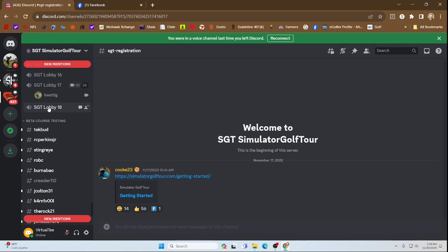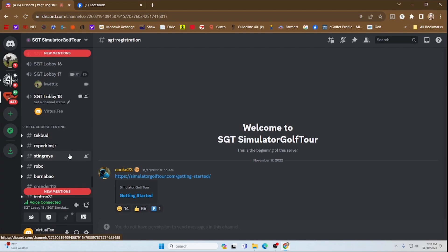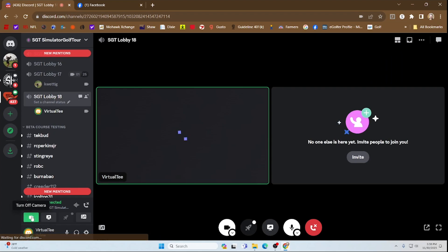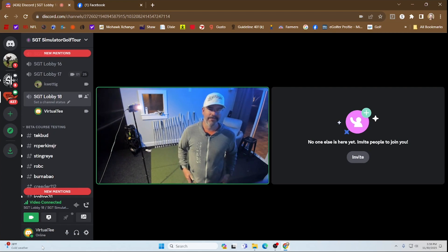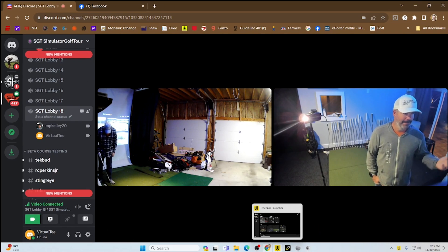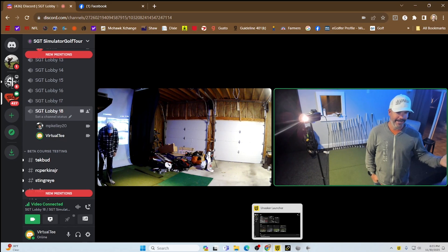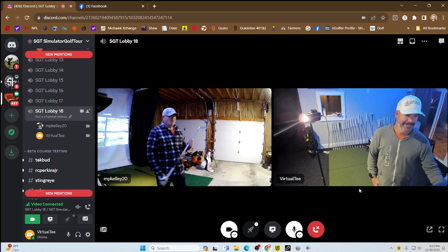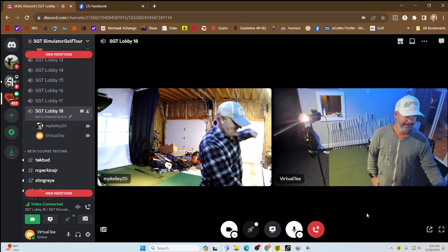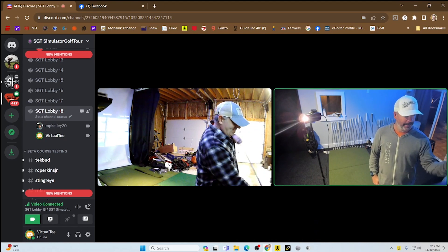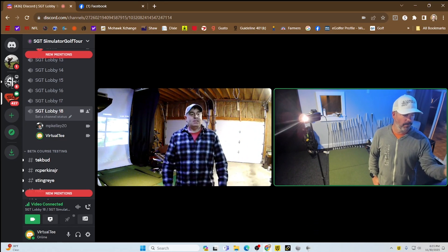You can pick any of these — I'm going to jump into Lobby 18. At the bottom you can share your screen or turn on a camera, so I'm going to turn on the camera. There I am, I'm in the room waiting for Matt. And there he is — Matt's joined. Welcome Matt! Hey Mike, how you doing? Good, thanks for helping out.